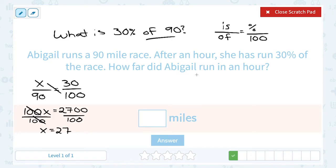So that means in the first hour, Abigail ran 27 miles of her 90-mile race.